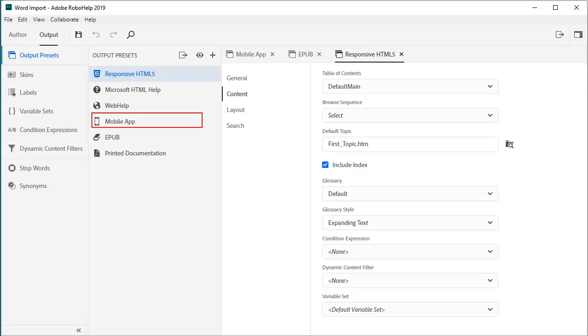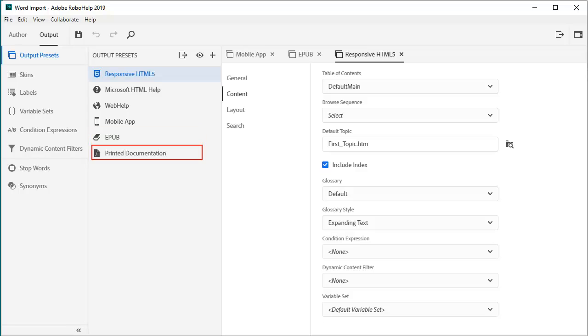These can be installed on tablets and smartphones and run even though there is no internet connection. EPUB is a popular format for book readers like Amazon's Kindle or Barnes & Noble's Nook. It's also easy to create a good-looking PDF from the same single source project.